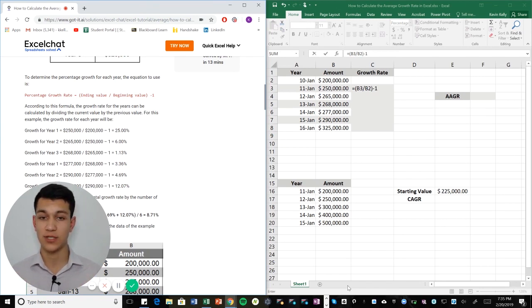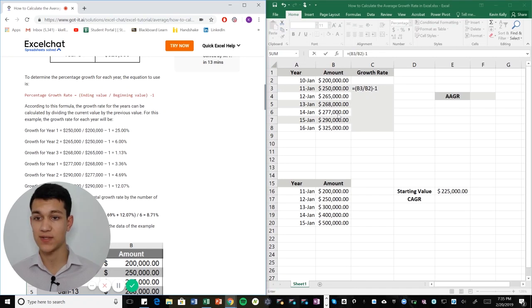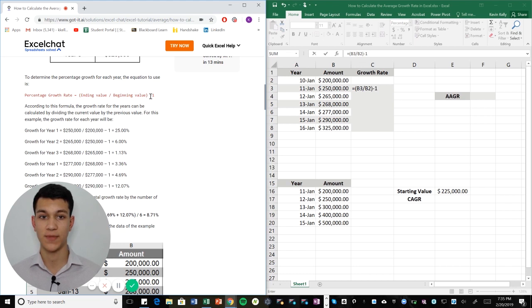So average annual growth rate is really simple. As you can see here, the formula for just growth rate is ending value over beginning value minus one.